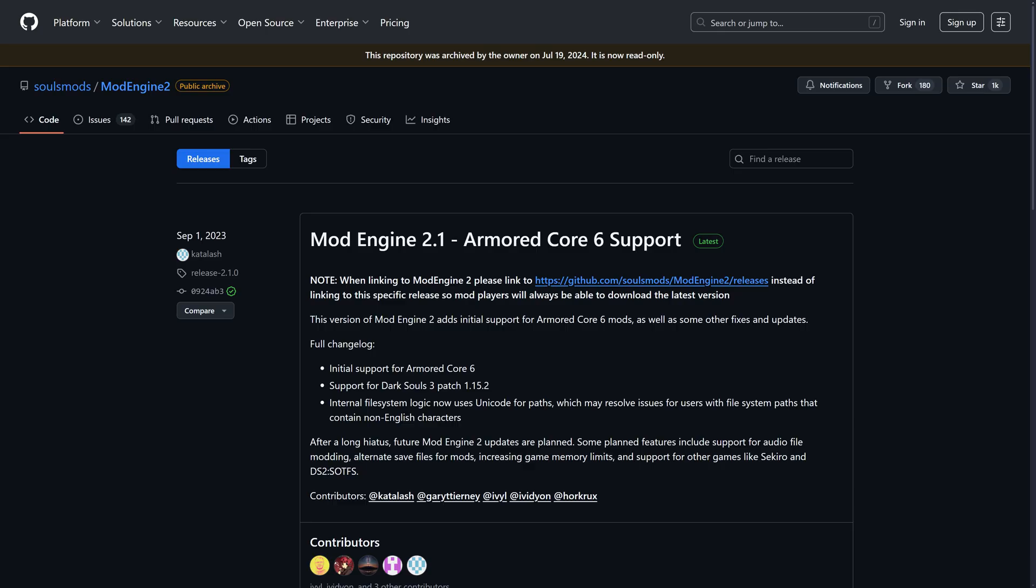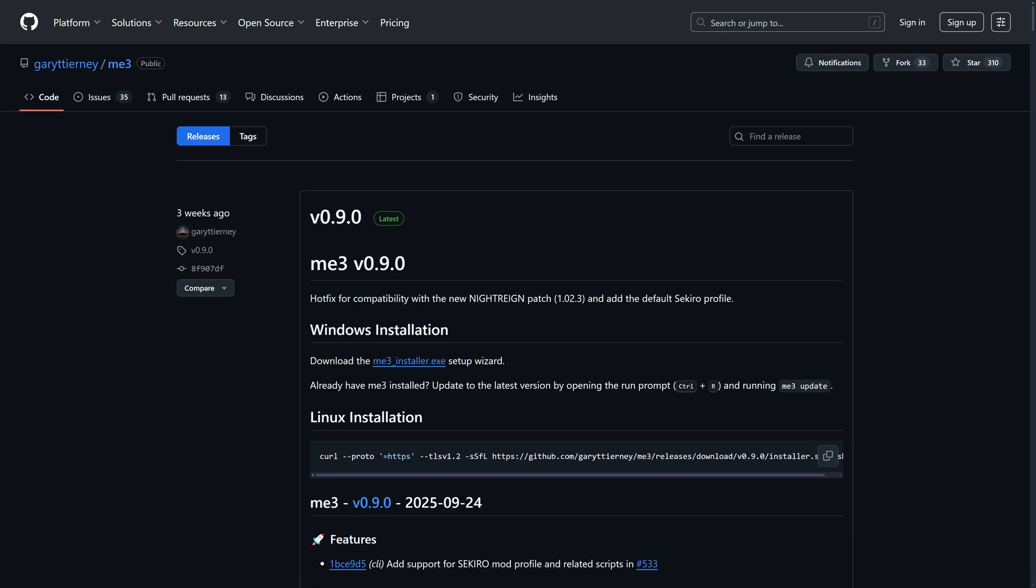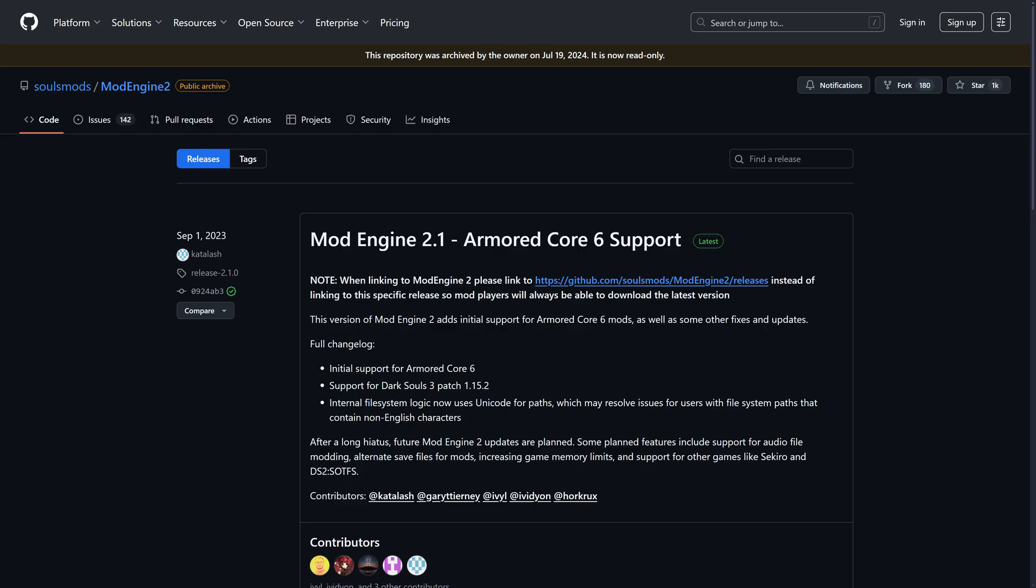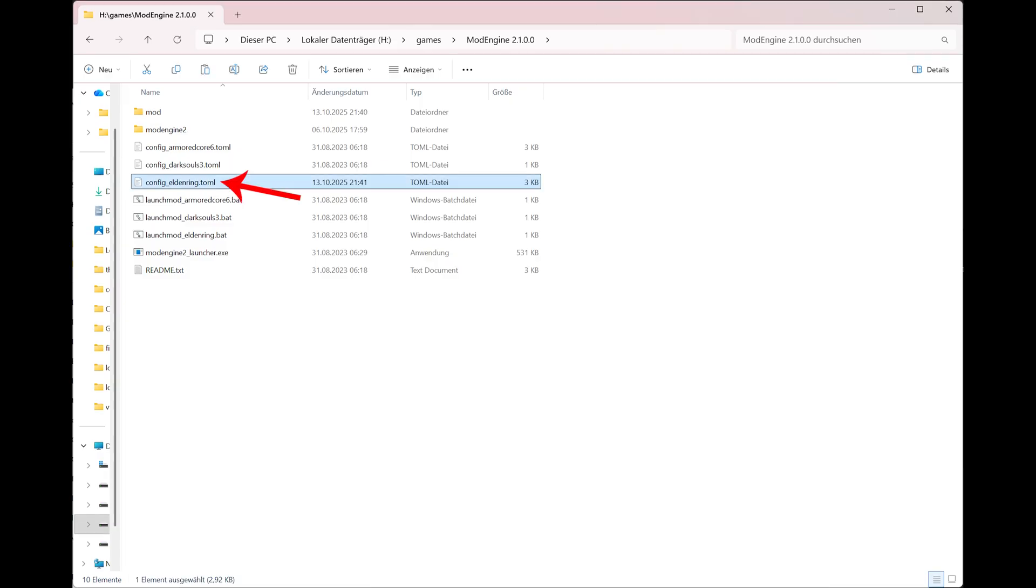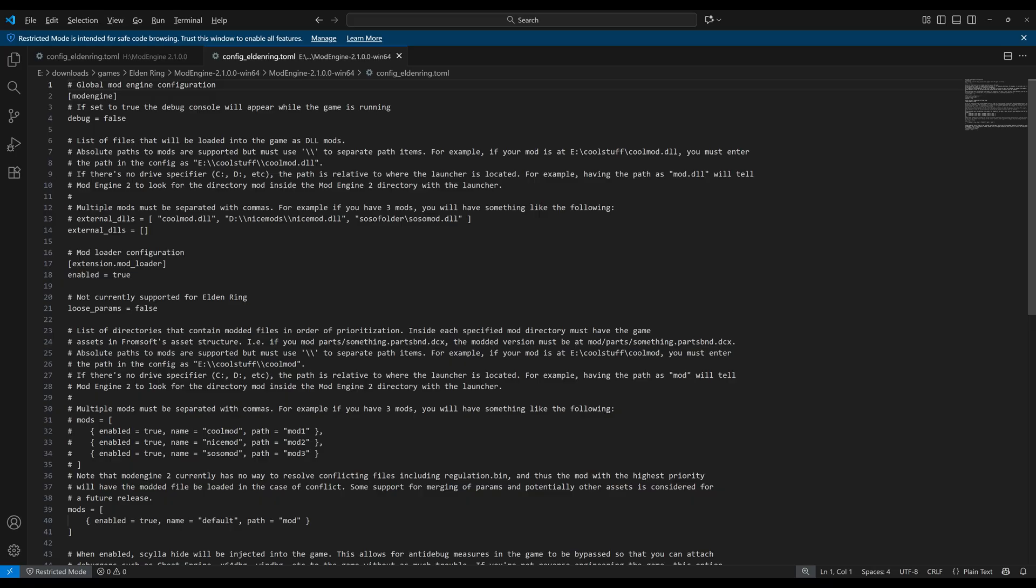First you have to download mod engine 2.1 or mod engine 3, links are in the description. You will need one of them and both work for Elden Ring. We start with mod engine 2.1 and then I explain the same thing again for mod engine 3, so maybe skip ahead if you use the other. After downloading mod engine 2.1, extract it somewhere on your computer. It has not to be the folder of Elden Ring. In the folder you find a file called config-eldenring.toml that you have to open with a text editor. And I know it looks scary, but it's just two places in this file that are important.